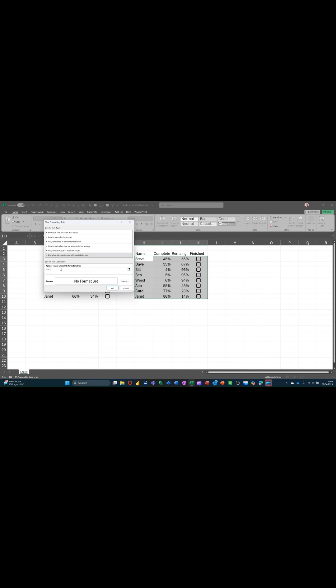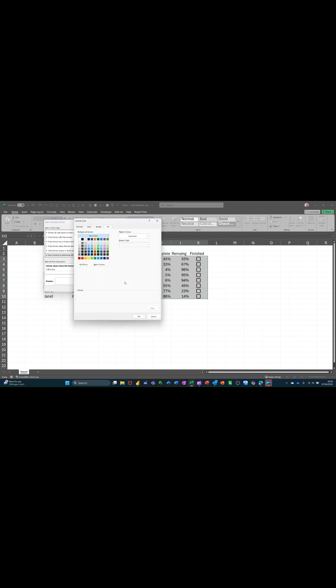If that cell equals true, which it will do if I tick it, I want that to format green, the whole row to go green. I'll pick that green this time.